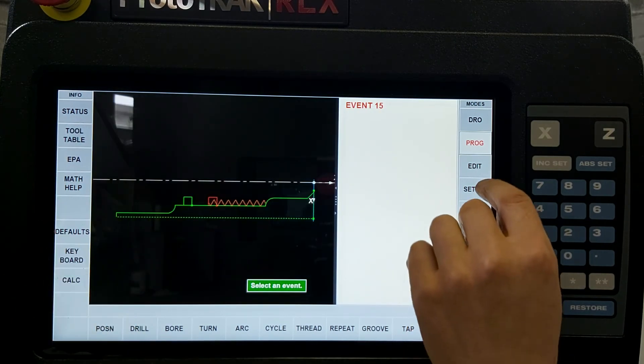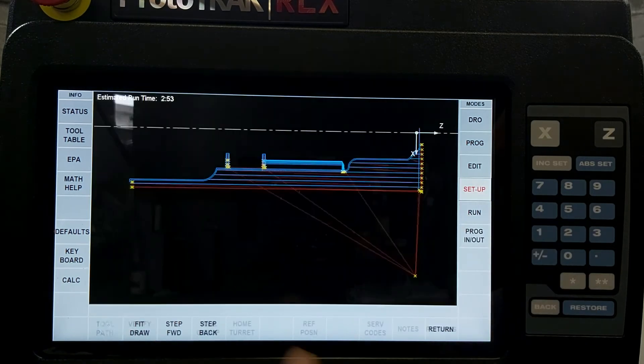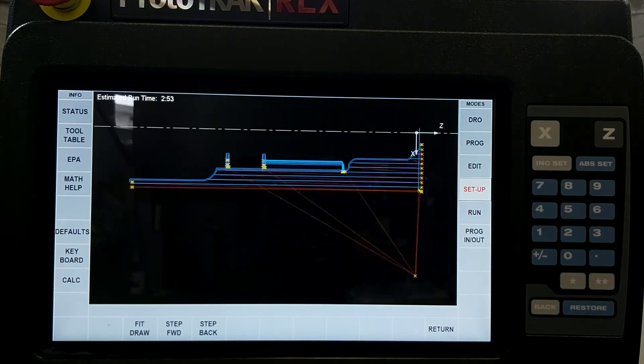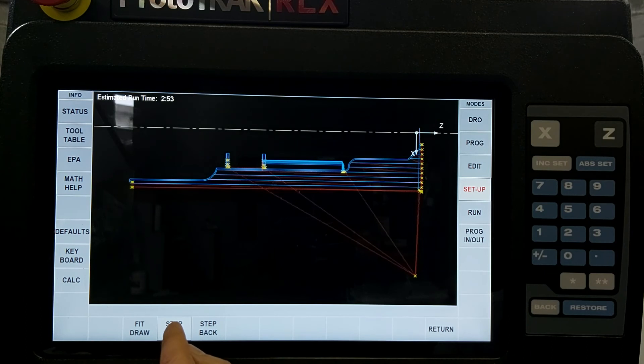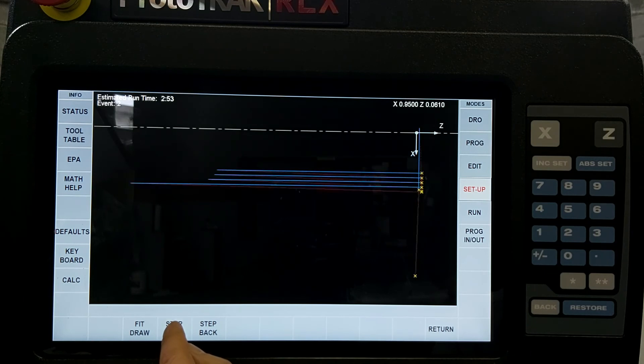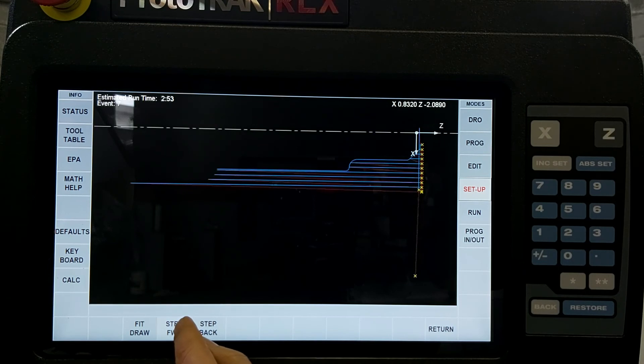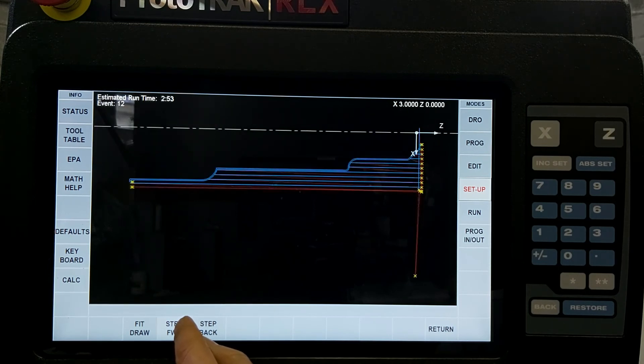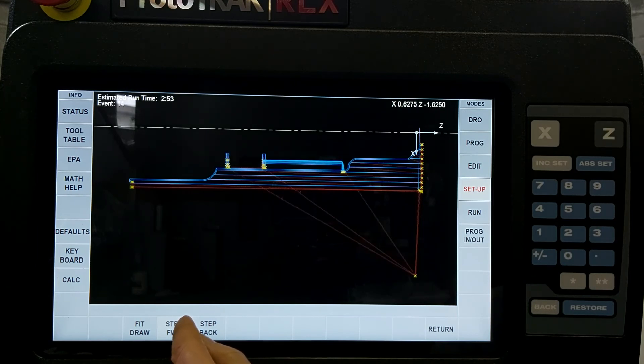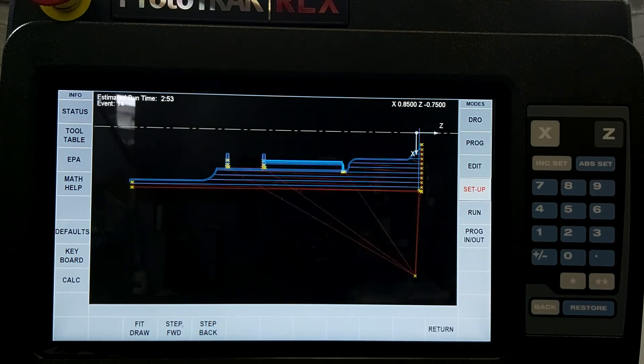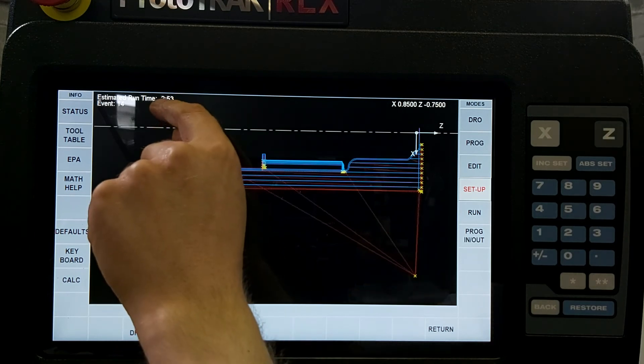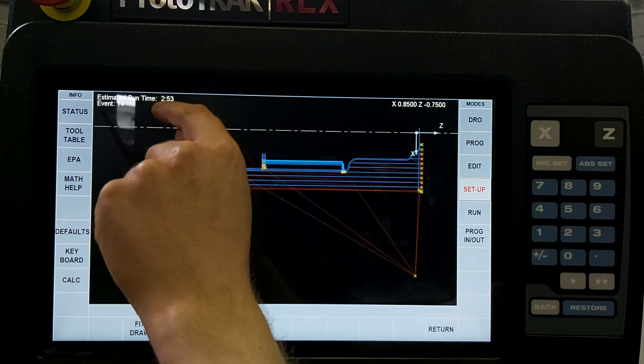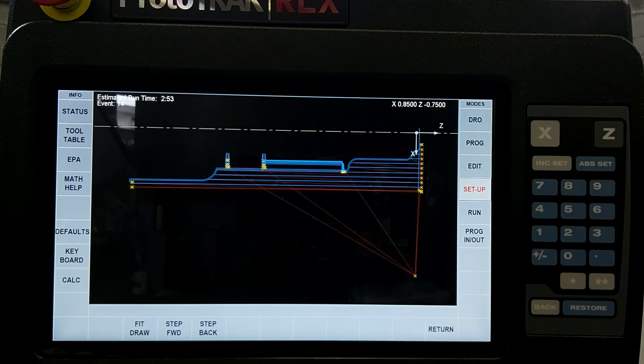So now I can go to the setup. I can take a look at the tool path. And if I press and hold the step forward button, it'll show me my roughing passes, my finishing pass, my groove, my second groove, here's my threading, and we're done. The nice thing is it also tells me that it's going to take me just under three minutes of machining time to complete this part. So think about that for a second. How long would this take you on a manual lathe?